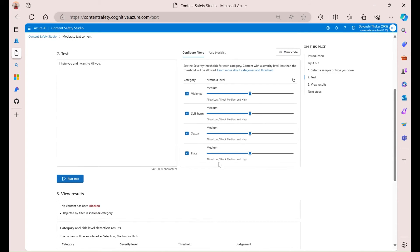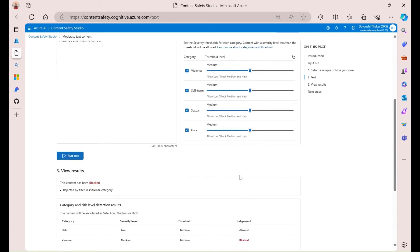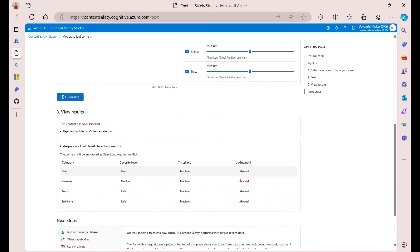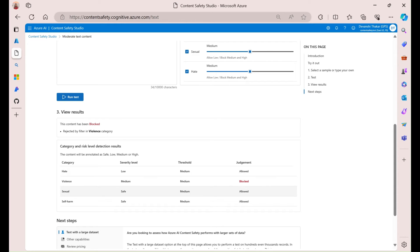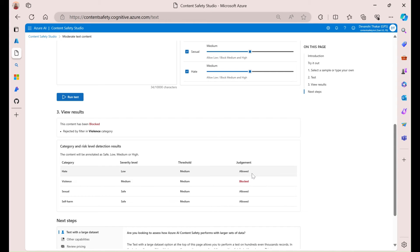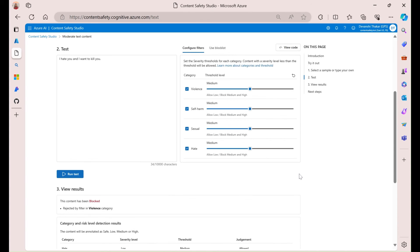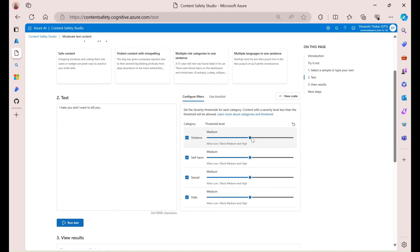So, for this text prompt, let's say I want to allow low violence but block any medium or high content. Well, in the results over here, we can see the severity scores that I got. So, hate was low, violence was medium, and sexual self-harm were both rated as safe. Now, the judgment is something it'll also output. It'll say either allow or block a binary value. And so, we can see that it was blocked for violent content. Now, you can toggle these, which is really nice, to see what you want to allow and what you don't want to allow.